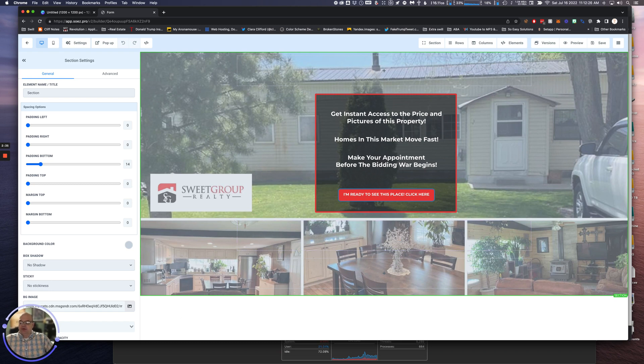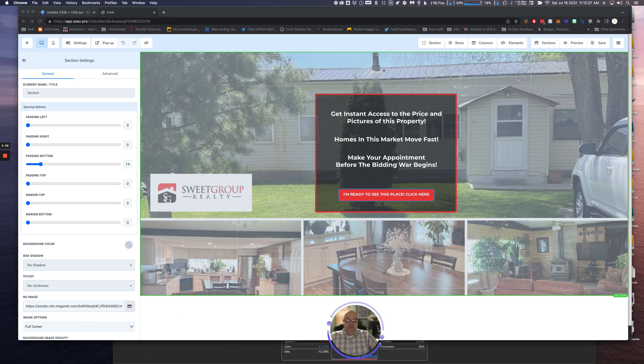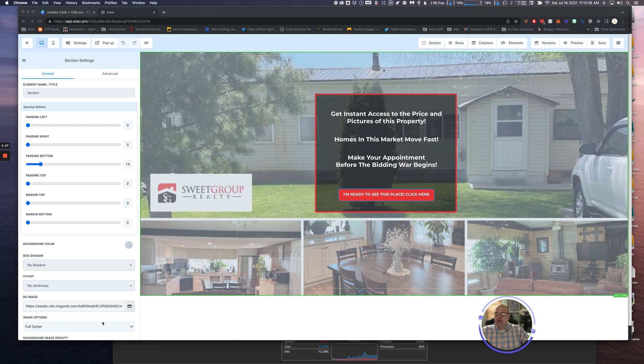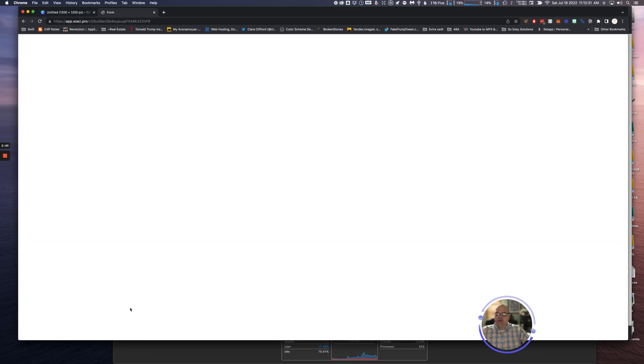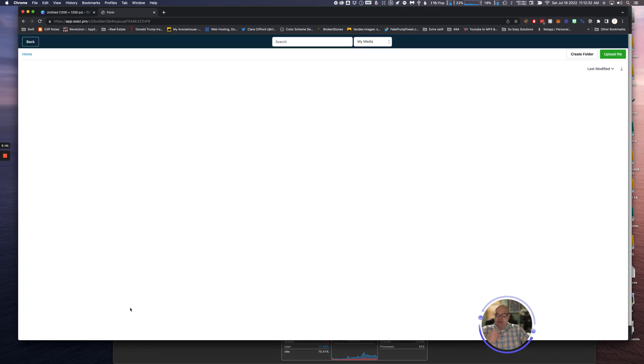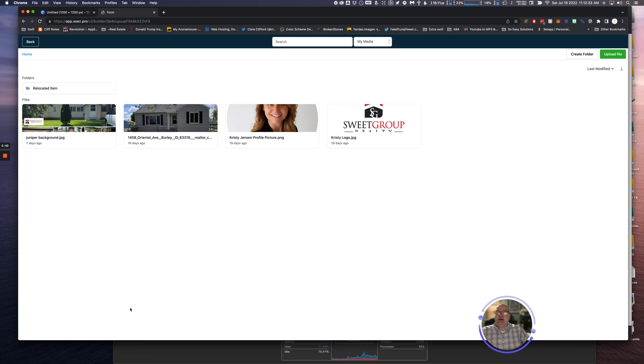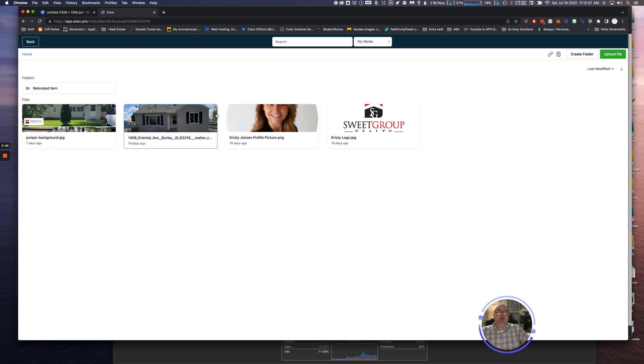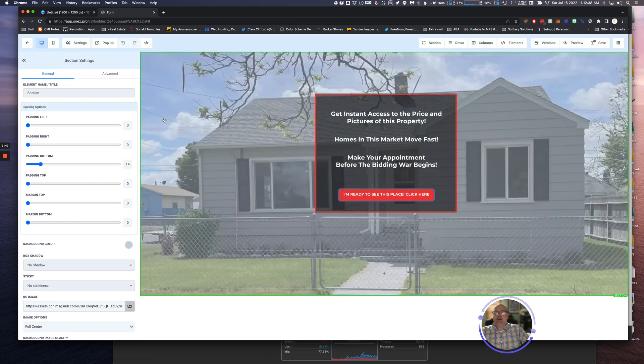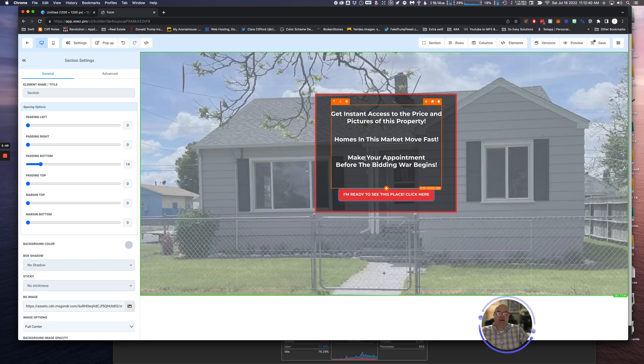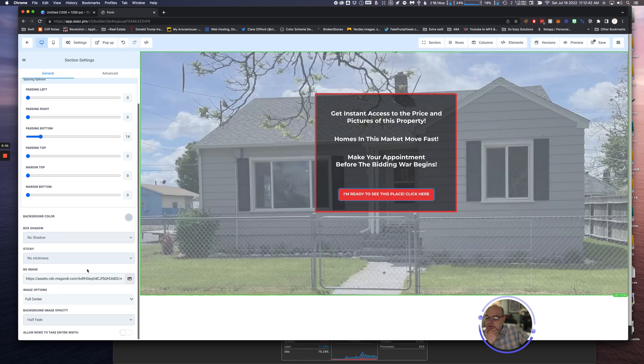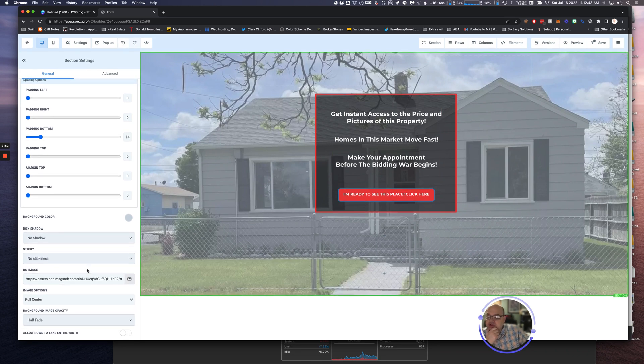So what we're going to do is we're going to go over here, way here, we're going to go to Background Image, BG Image. Click on it, it's going to take us to our Media. Okay, there's a good one. Let's pull that one in, let's double-click on that. Bam! Okay, our background image is changed.